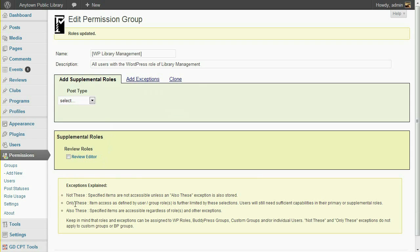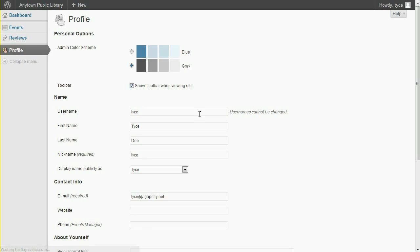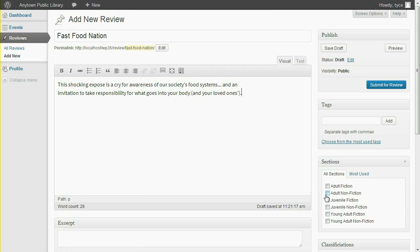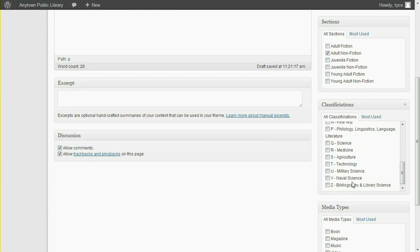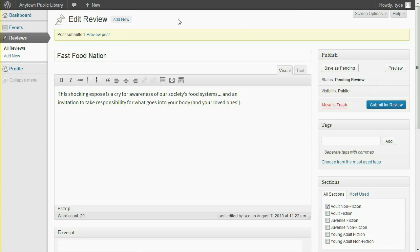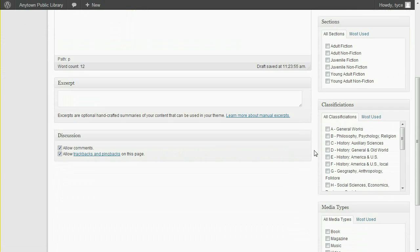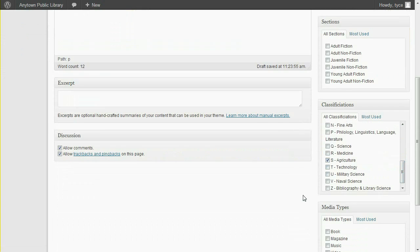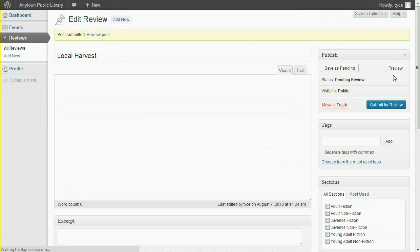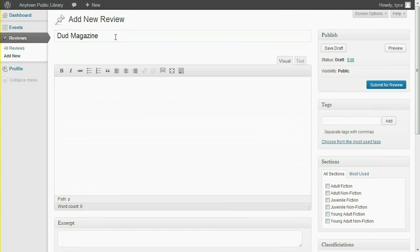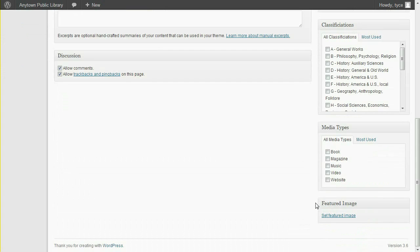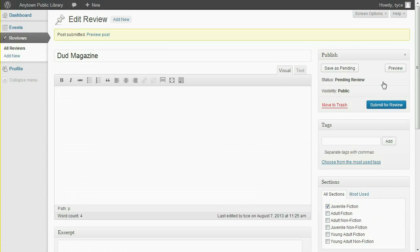Now let's put these roles to work. I'll begin by logging in as a library member to submit a new review. Under Reviews, click Add New. I'm going to create three different reviews to demonstrate the moderation process. So I've submitted three reviews.